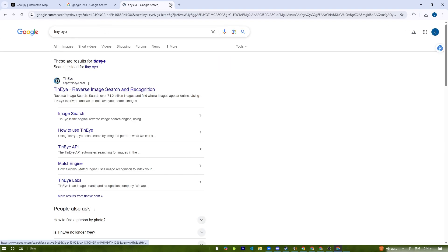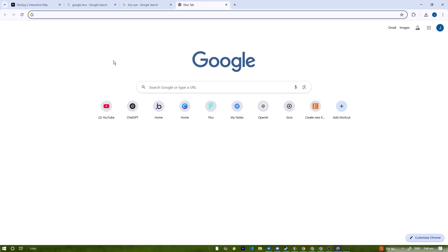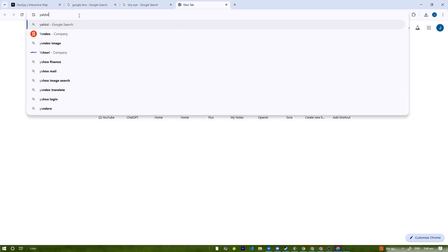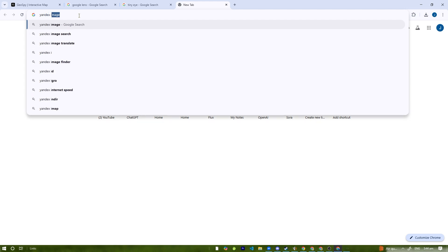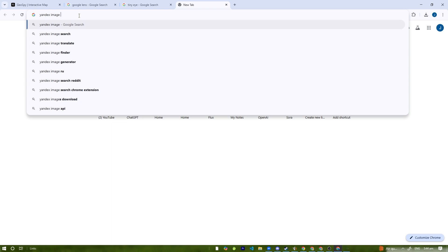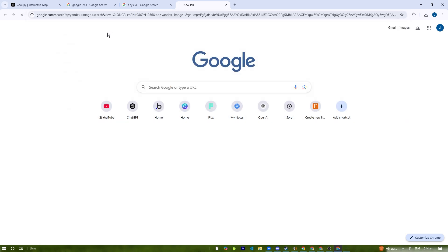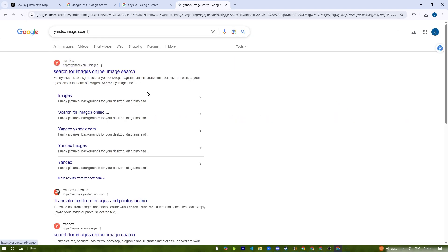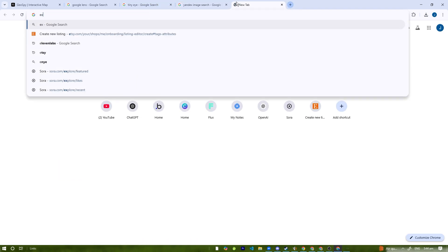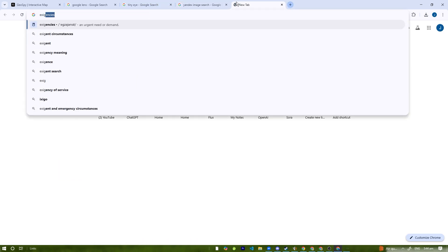You also have Yandex Image Search. Many of these are just image search tools, so they don't really specialize. Google Lens does have location recognition, but Yandex Image Search is known for strong geolocation matching. You also have EXIF tools for metadata extraction.